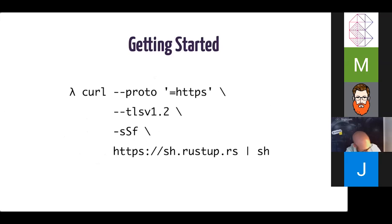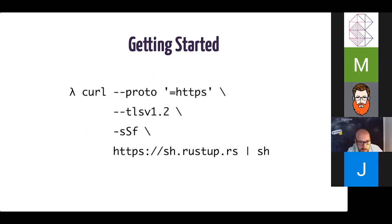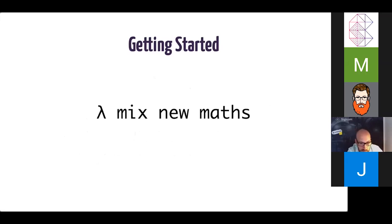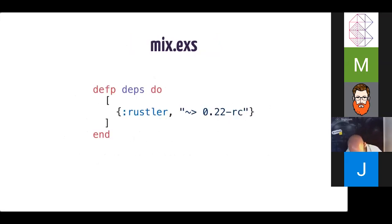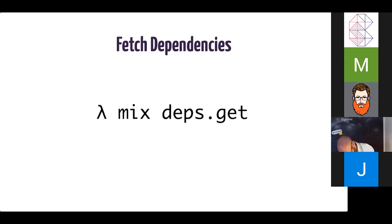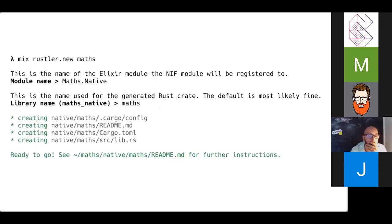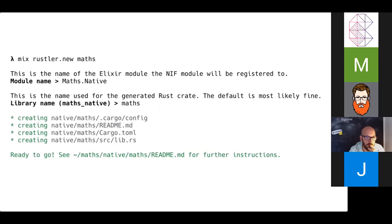So to get started, obviously you need Rust installed. And you could do so with this nice little handy curl command. Once you've got that all up to date, we can generate a new Elixir project with mix, mix new maths. And we just need to add Rustler as a dependency. Here, we're just going to use the release candidate that's coming up so I can show you some of the improvements we've made. Mix deps.get will fetch our dependencies. And then we have a Rustler.new mix task, which makes it very easy to generate some Rust code in your project to help you get started.